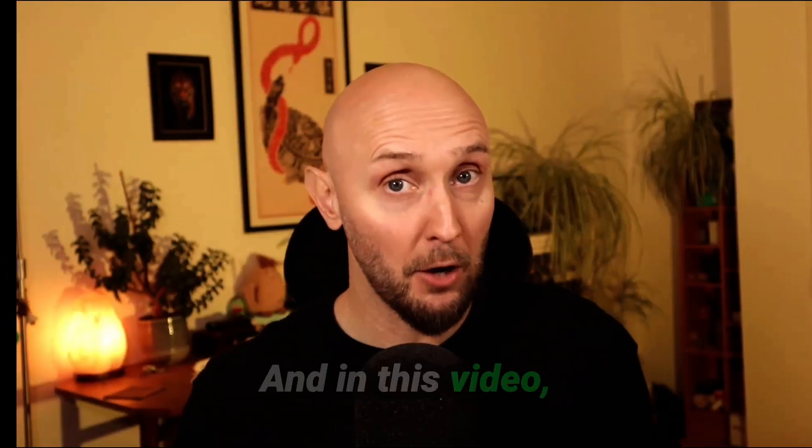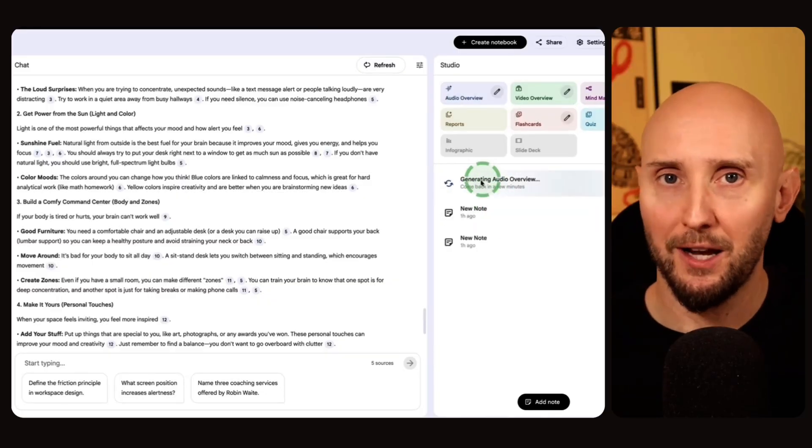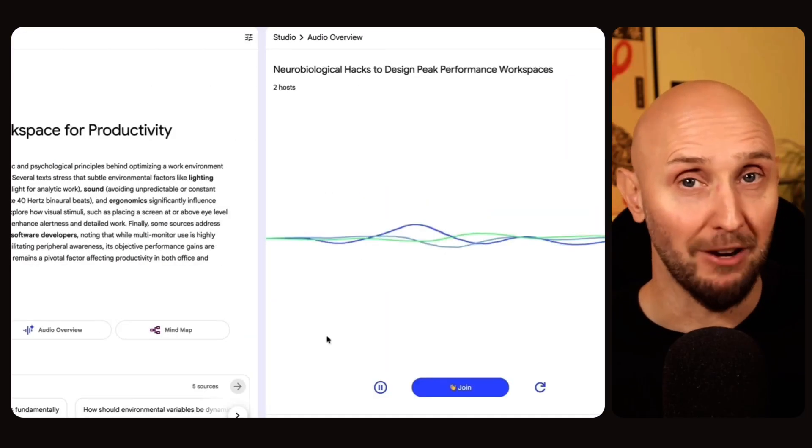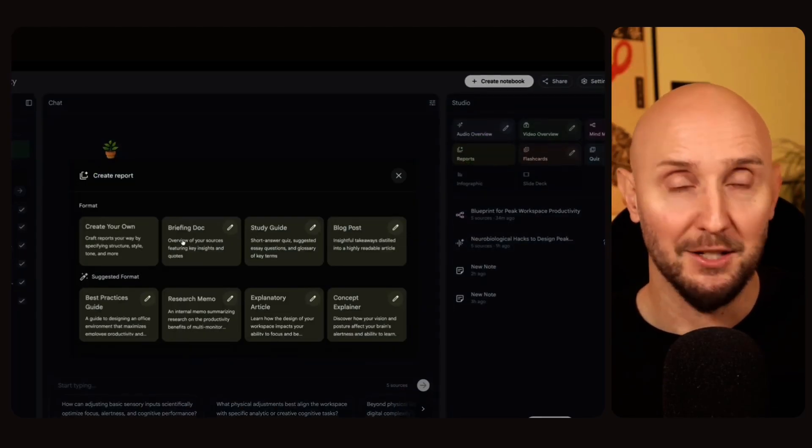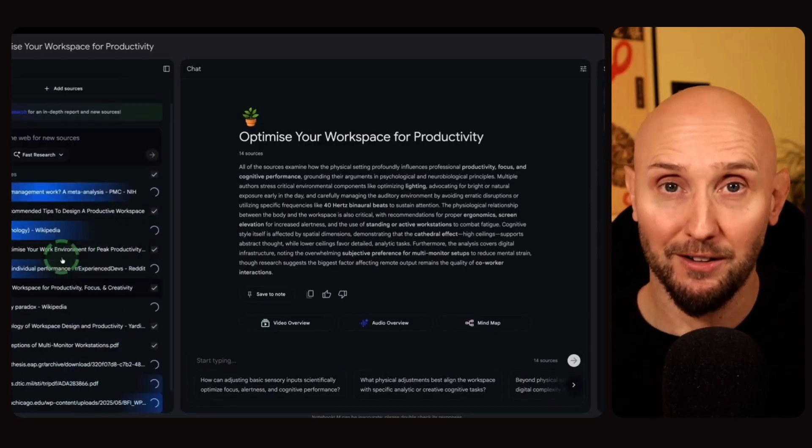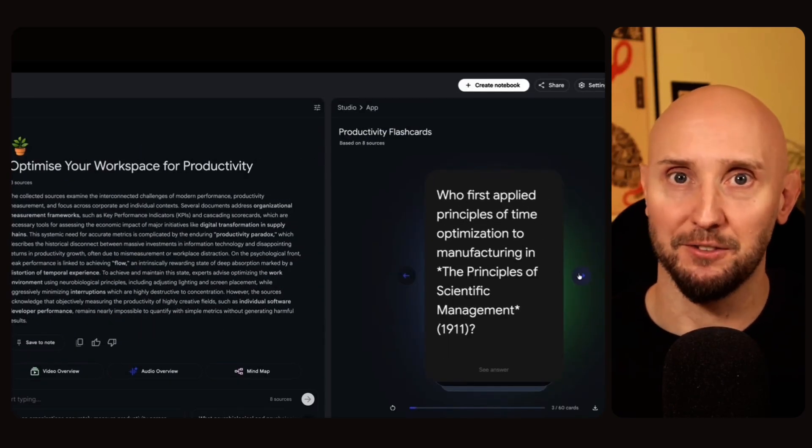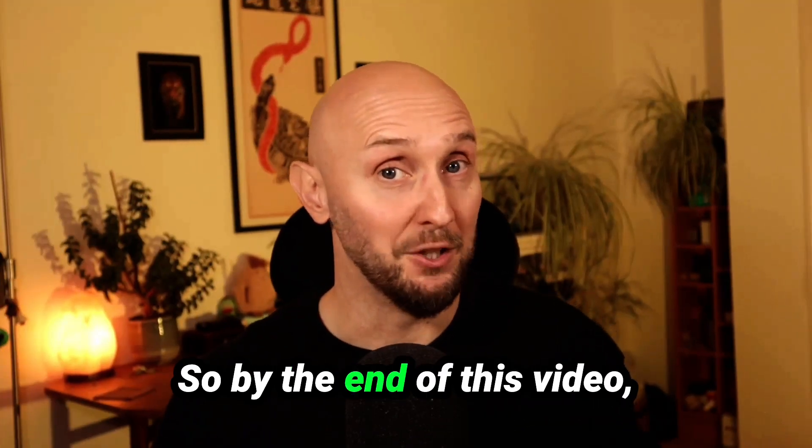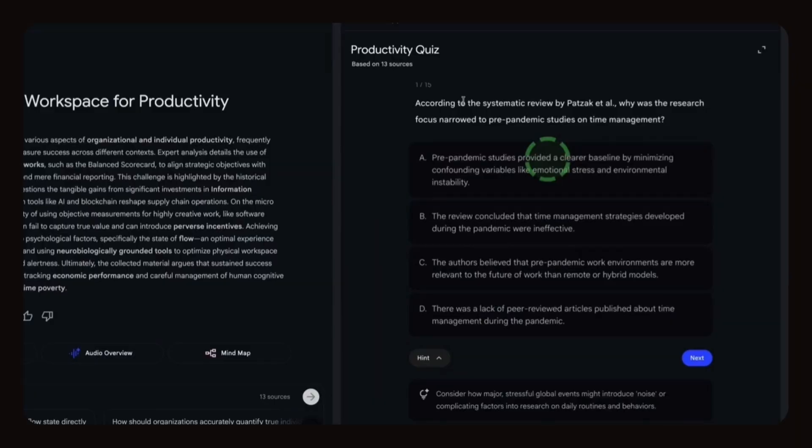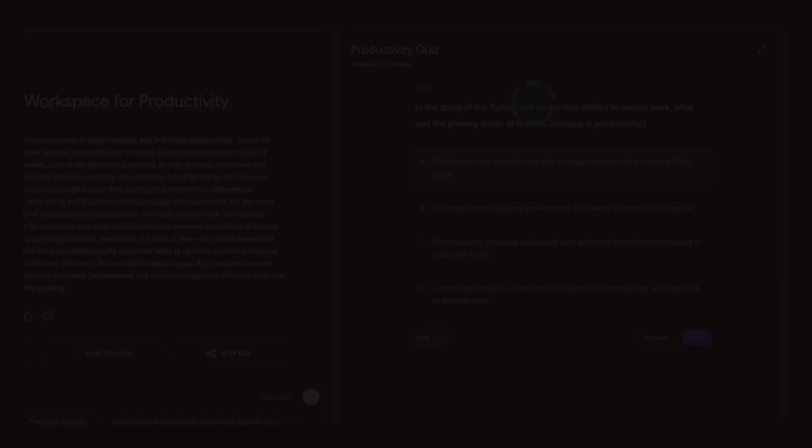And in this video I'm going to show you all the things you can do with Notebook LM, including creating things like mind maps, study guides, turning your notes into interactive podcasts, and even turning them into videos. So by the end of this video you'll know exactly how to use Notebook LM to get the most out of it.